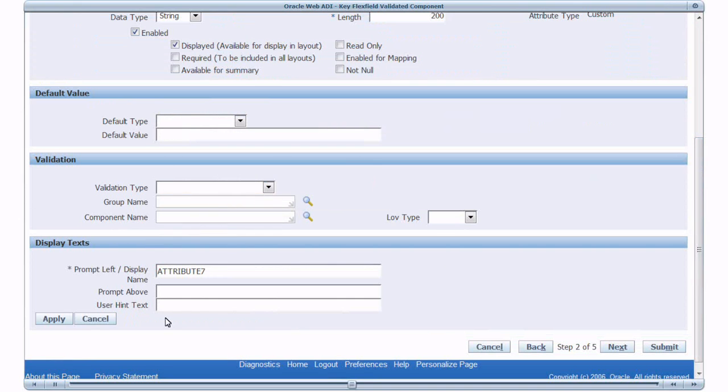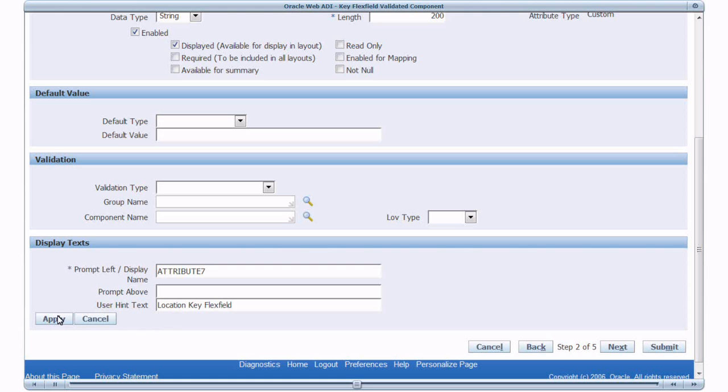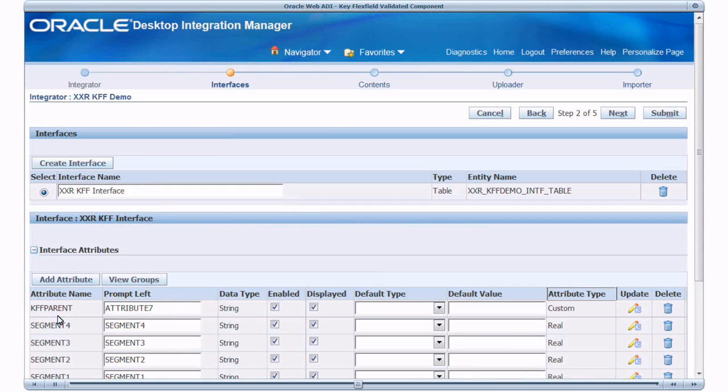I will leave the default prompts and define the user hint text that will be shown in the spreadsheet. Click Apply. Now we see the custom interface attribute KFF Parent added to the list of interface attributes.